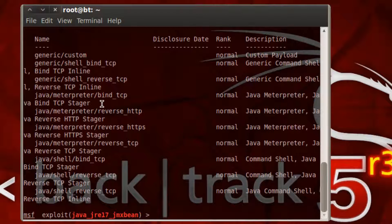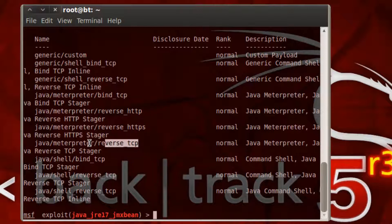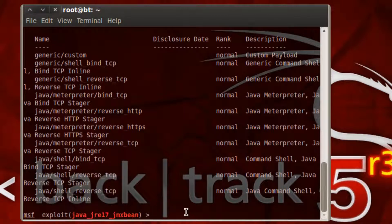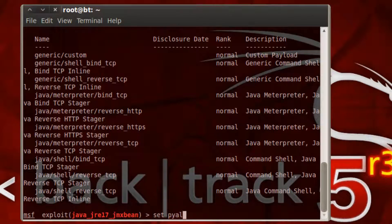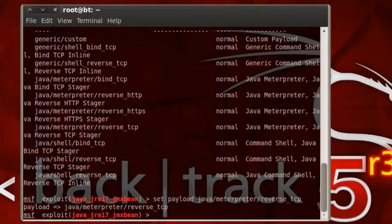Alright, in most cases you usually like to use a reverse TCP on the interpreter. So let's go ahead and do that right here. Copy that. Set payload. Paste. Press enter.